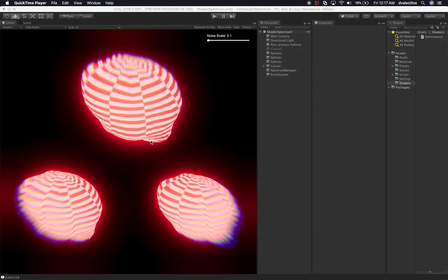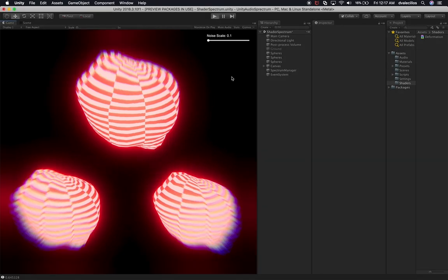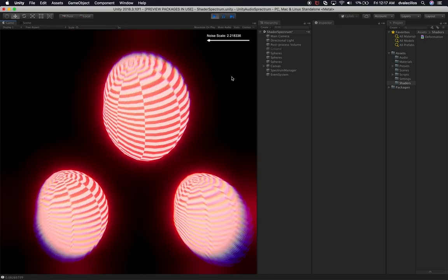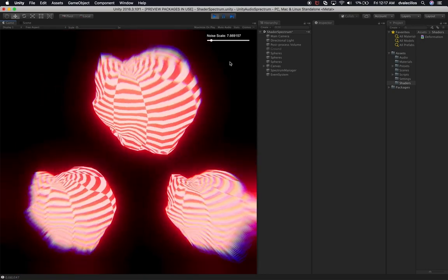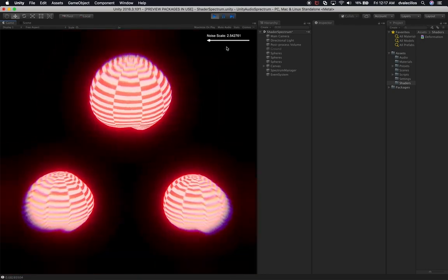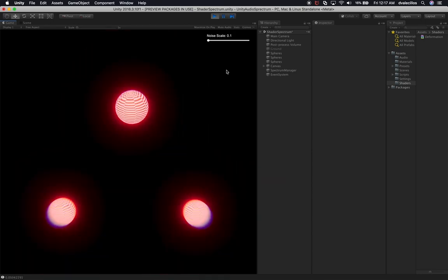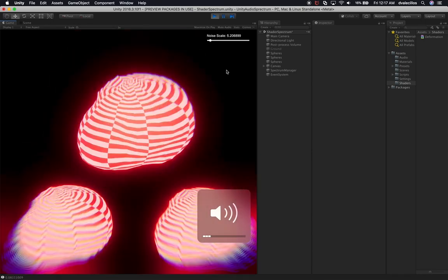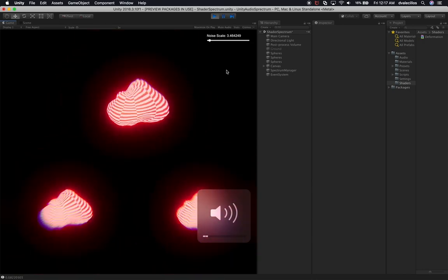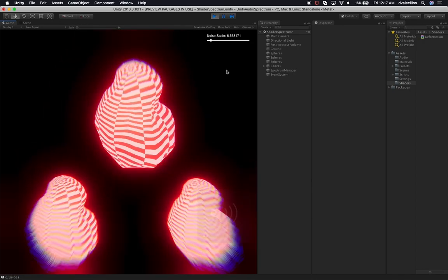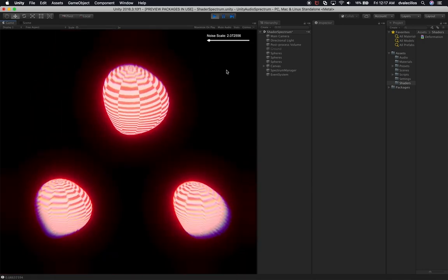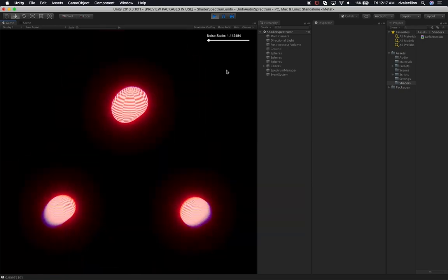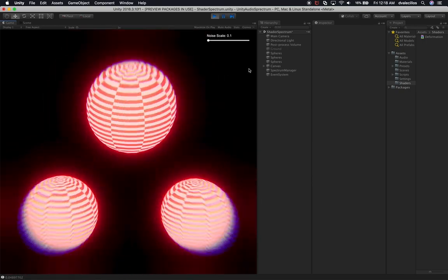So this is the scene that we're going to be creating. Let me show you how it looks — I'm going to hit play. As you can see, the scene is playing and the spheres are getting modified by the changes in the audio.